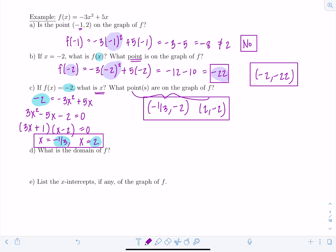Part d: what is the domain of f? Since f is a polynomial, the domain is all real numbers — written in interval notation as (-∞, ∞).